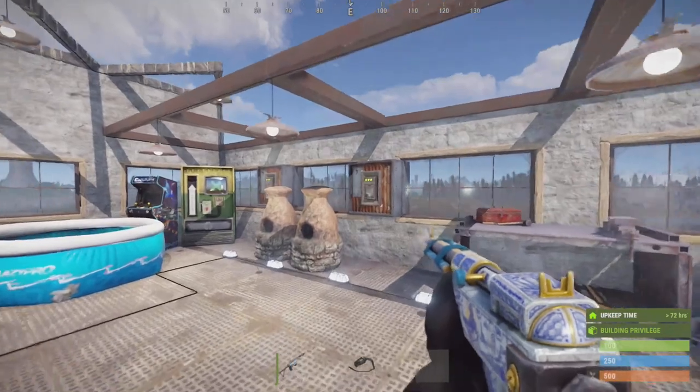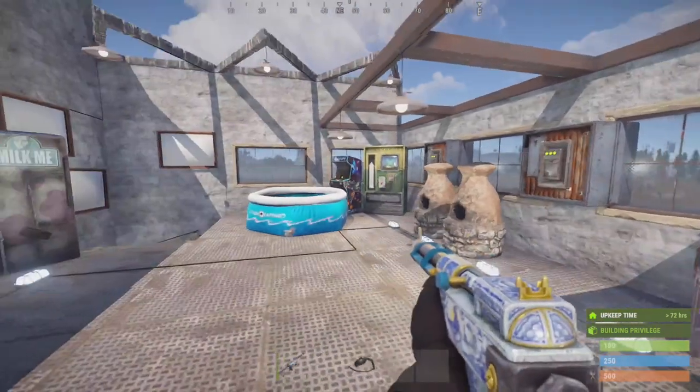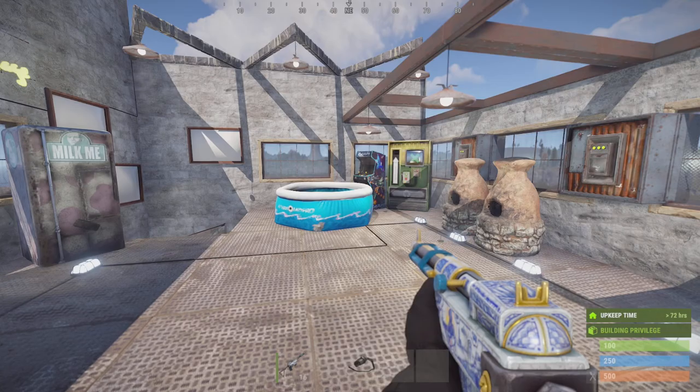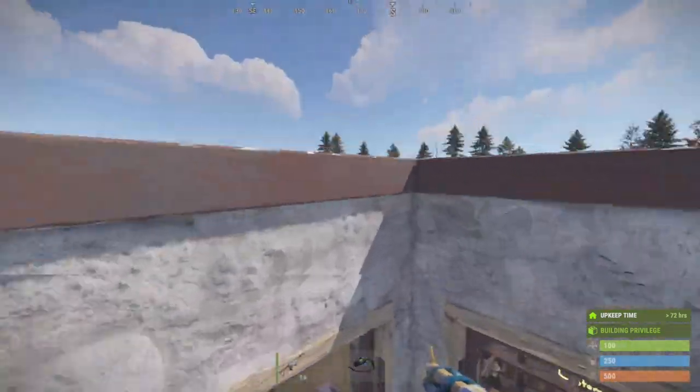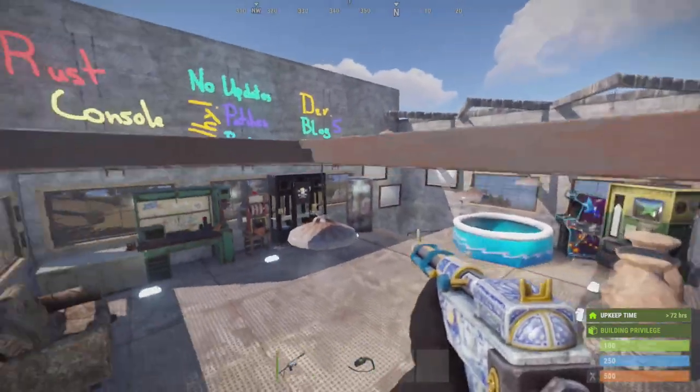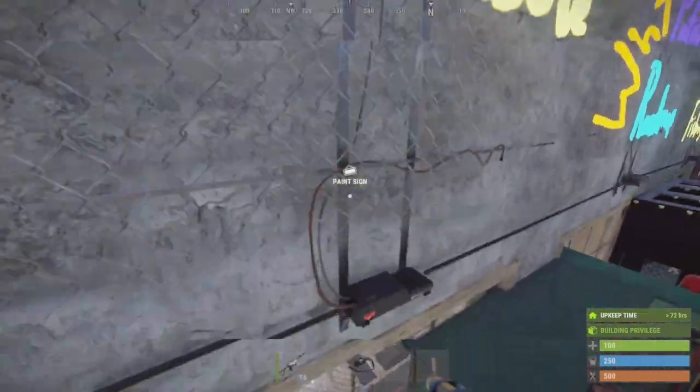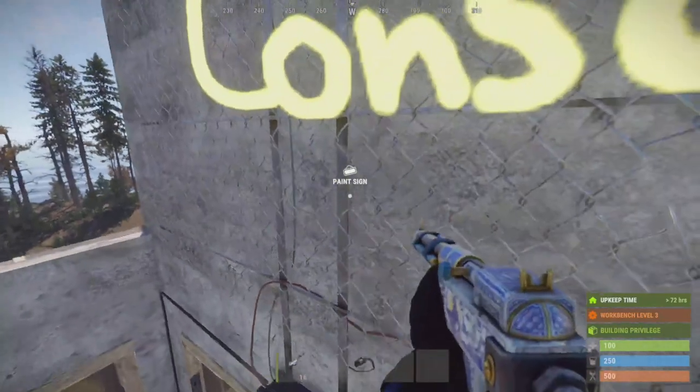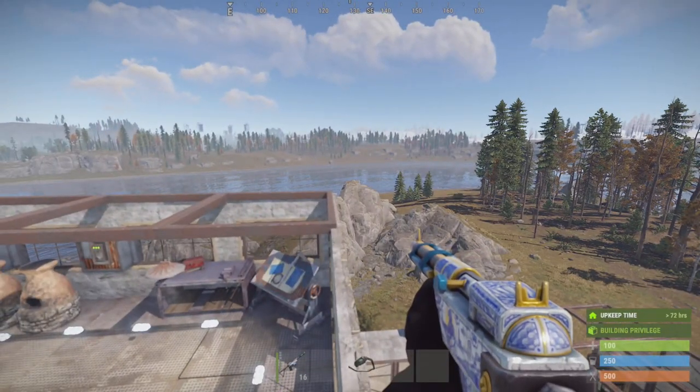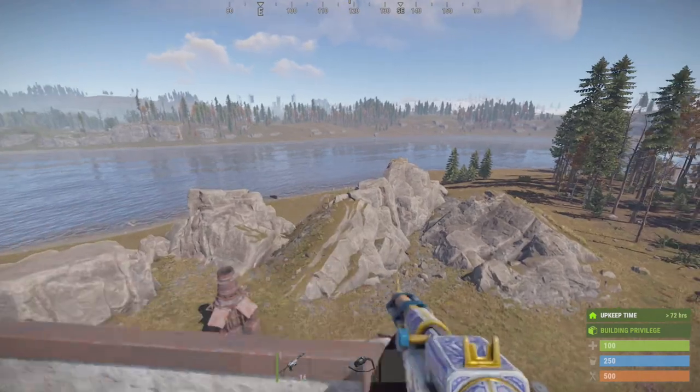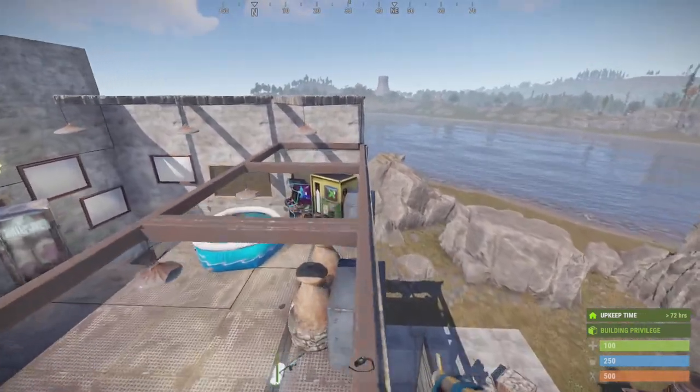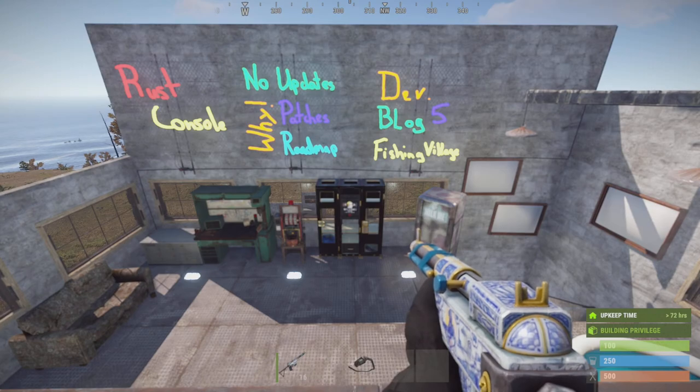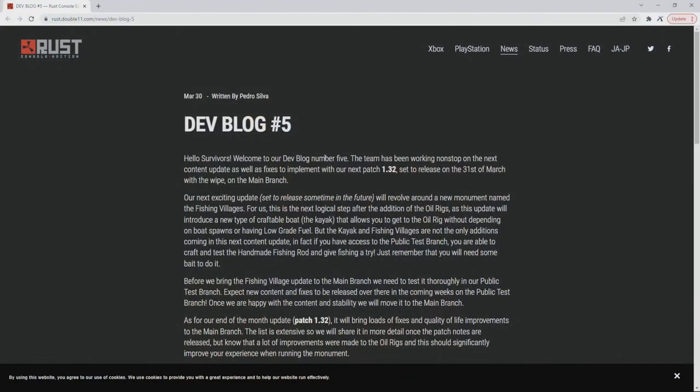The devs from Double 11 actually just reached out by putting out a dev blog 5 and we're going to discuss what's on it. You guys will probably be a little excited to see what's going to happen in the near future for the Rust Console Edition. So let's get into the dev blog.